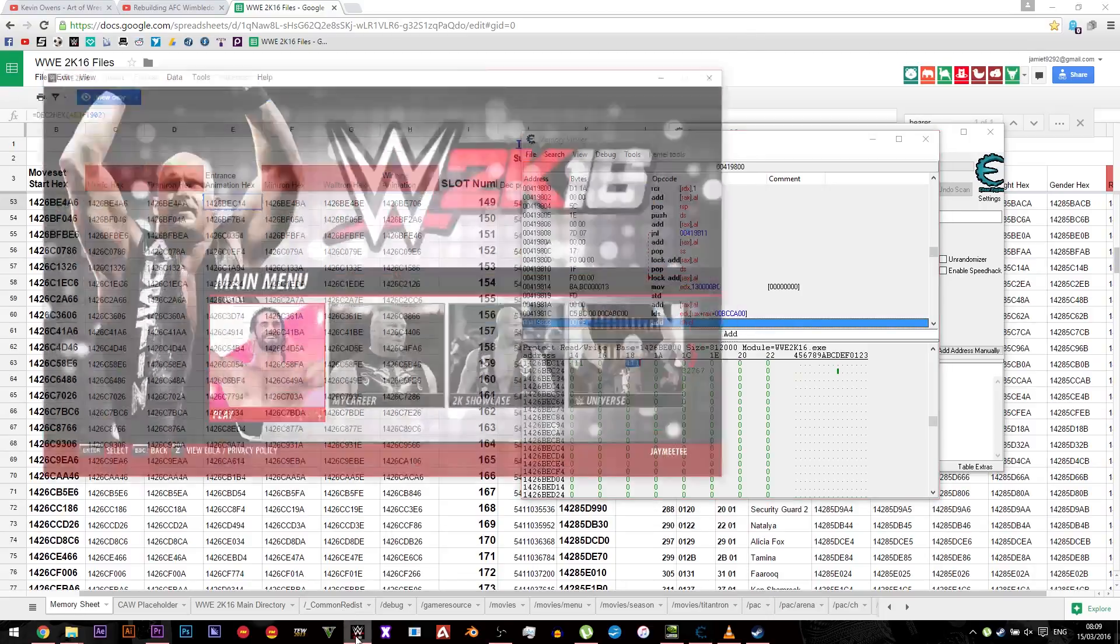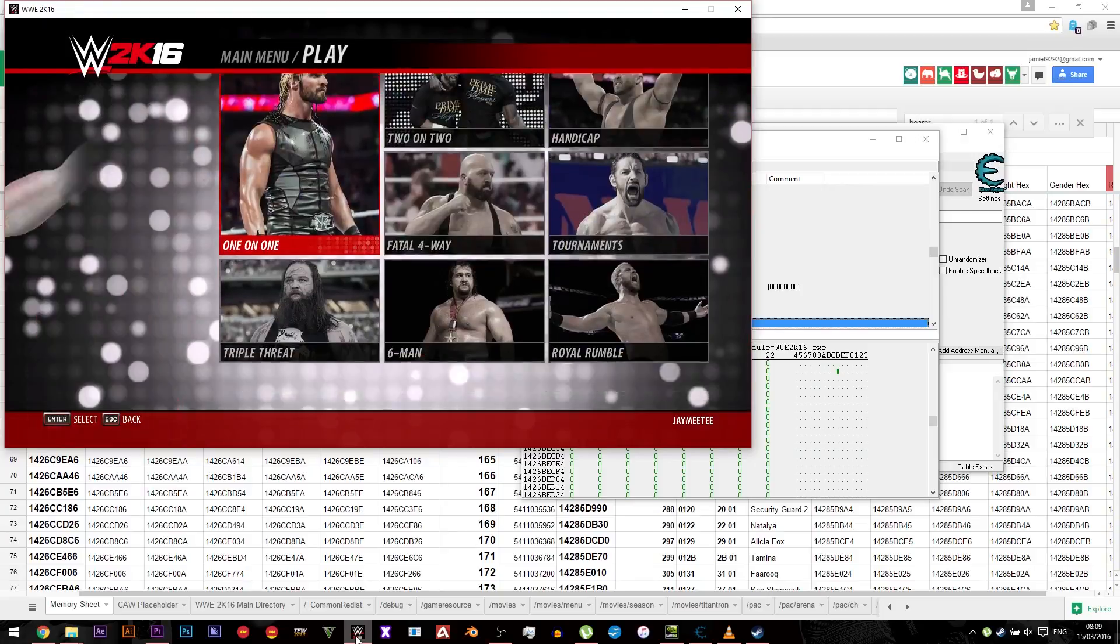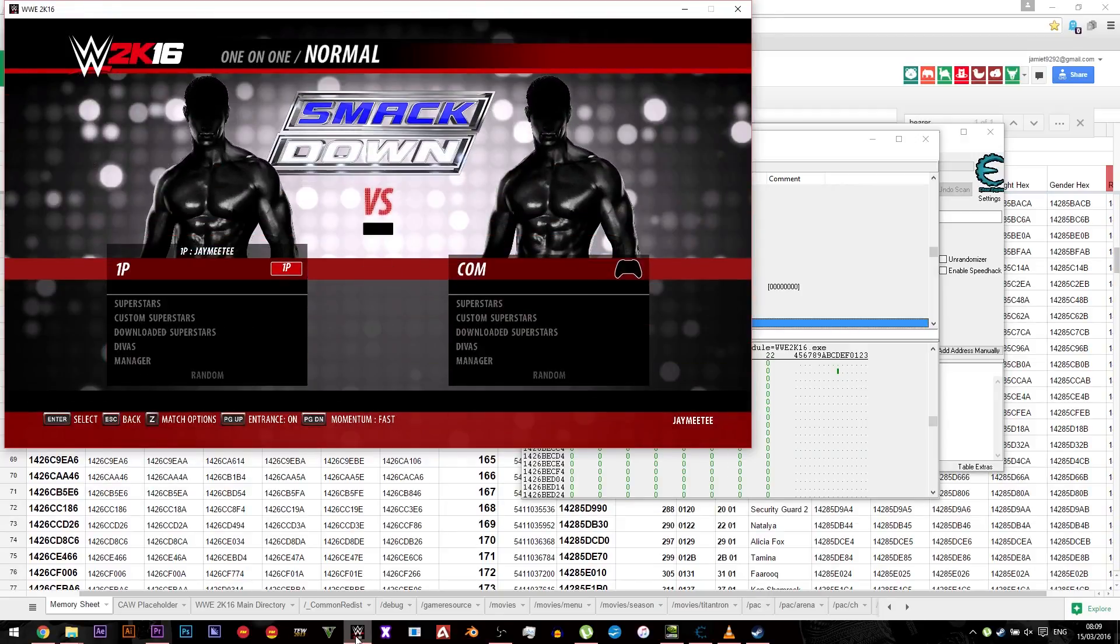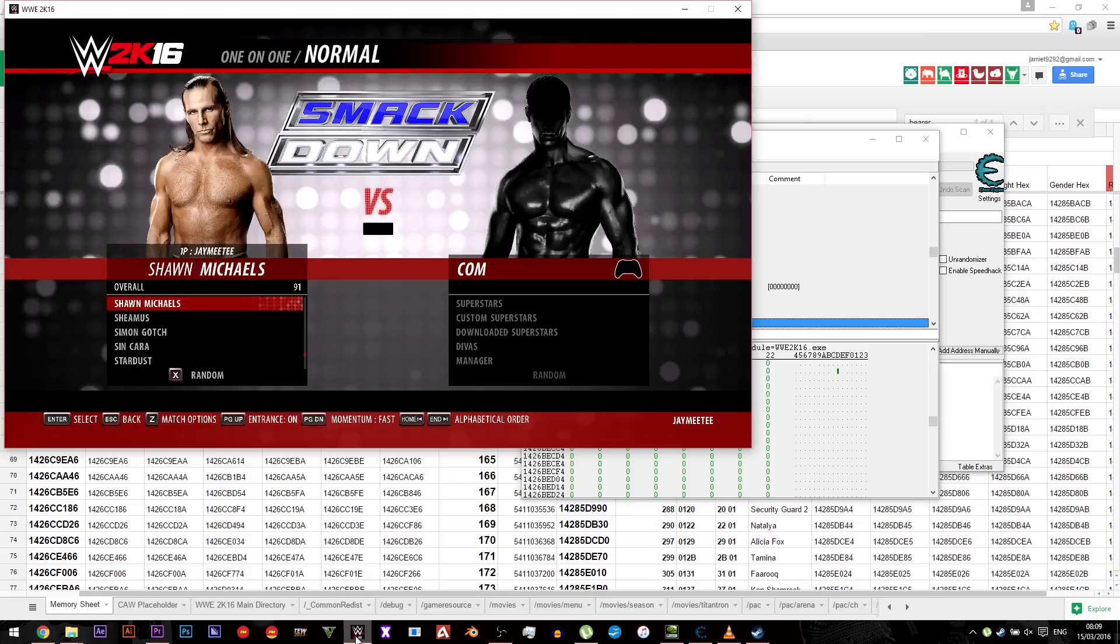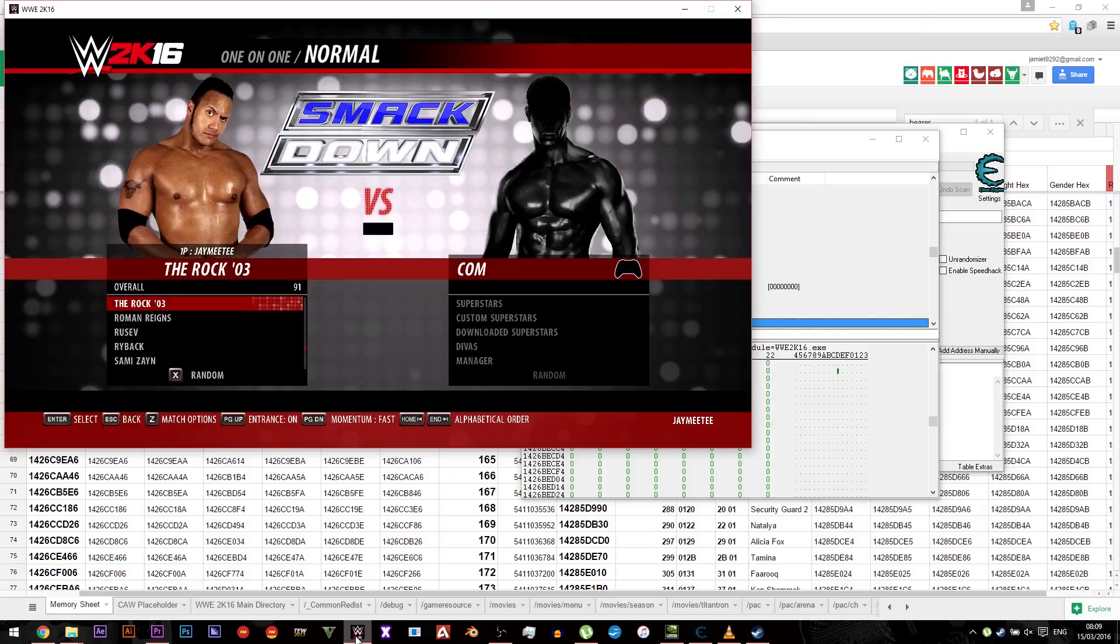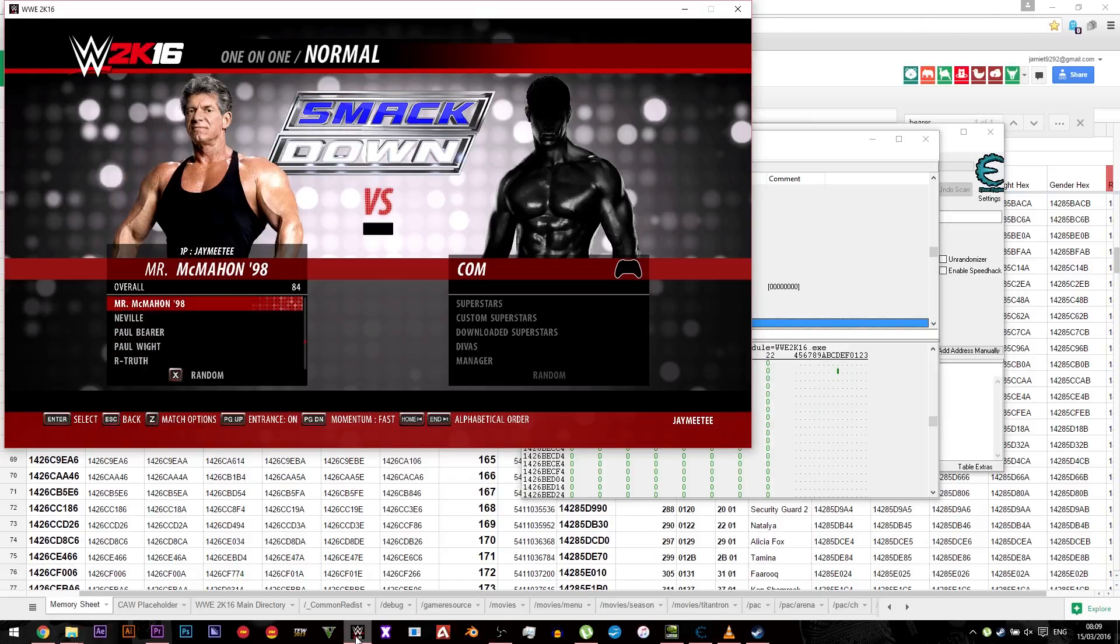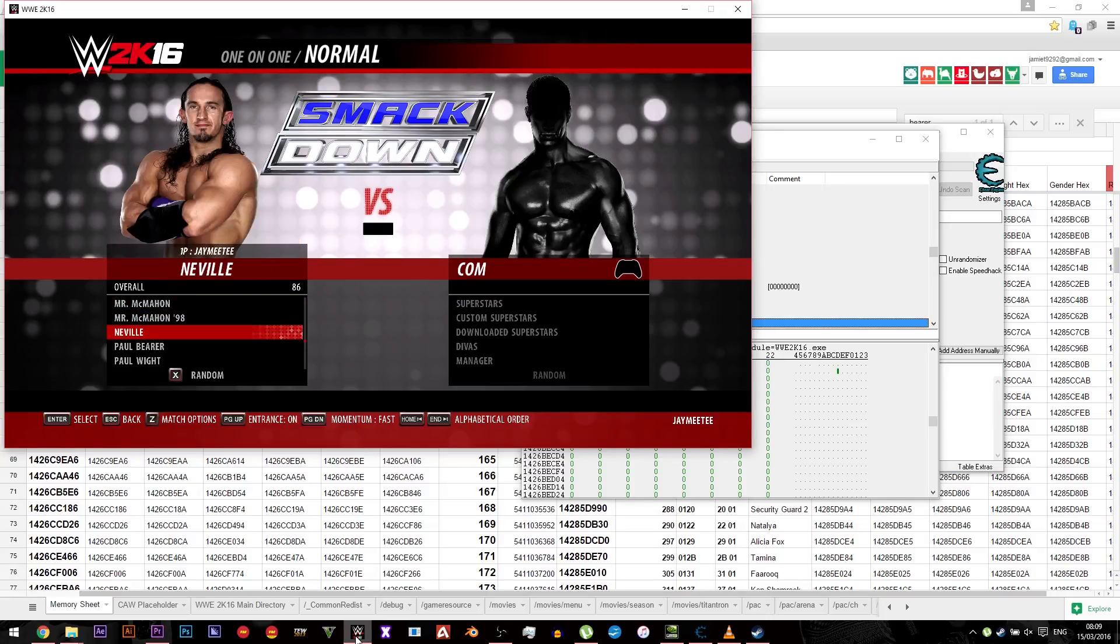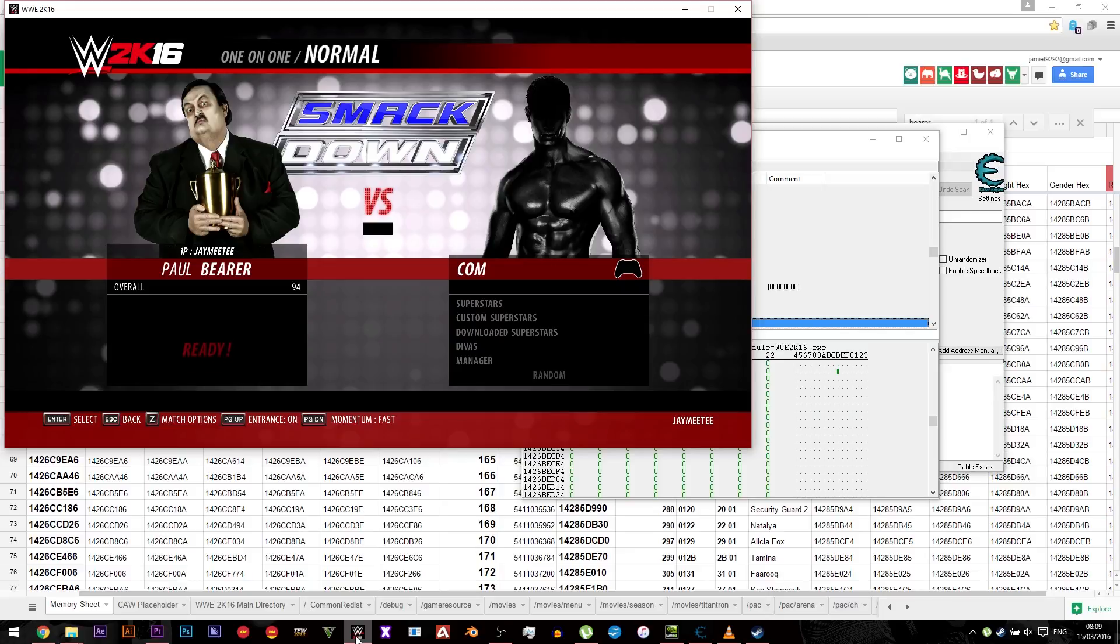Once you've done this you need to go into the game. So all that does is ensure that he's got an entrance which he wouldn't have if he didn't do this. Some of them, like Mr. McMahon, he's an NPC, he's got an entrance. But in the case where they haven't got an entrance showing, you'll need to do that.